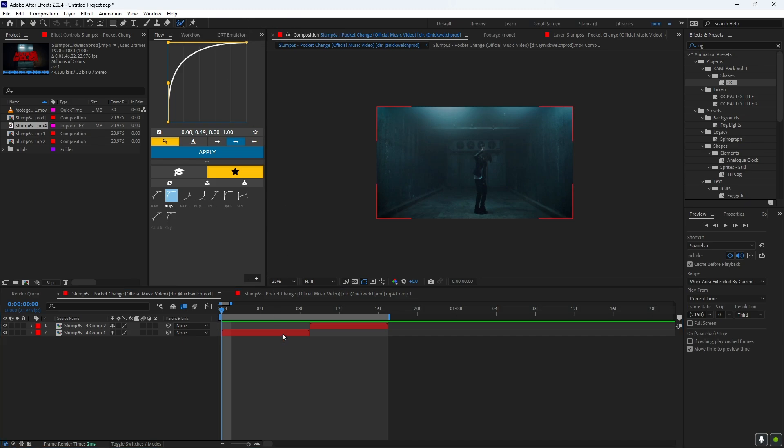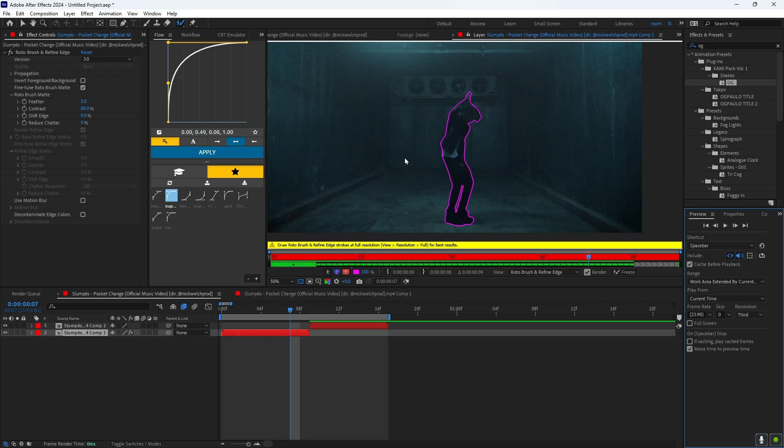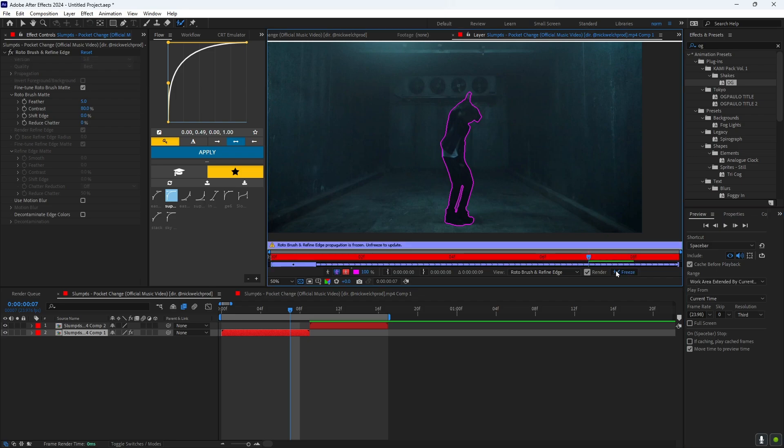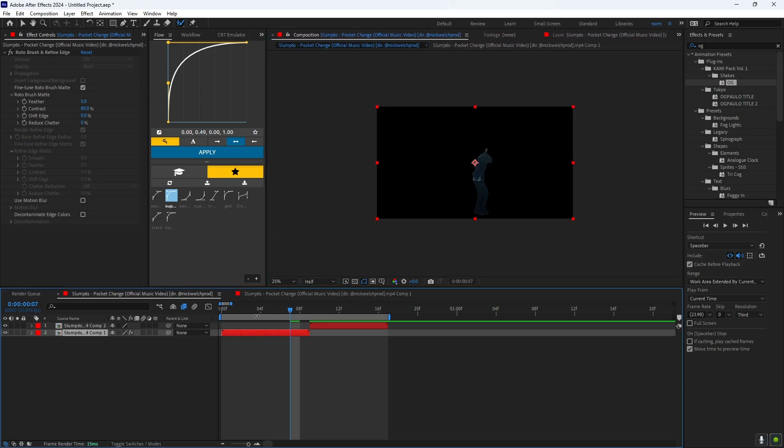And you want to roto brush out your character. Once you're done roto brushing it, you want to click freeze right here. Once it's done, it should give me this prompt right here. Then you want to go back and your background will be gone.